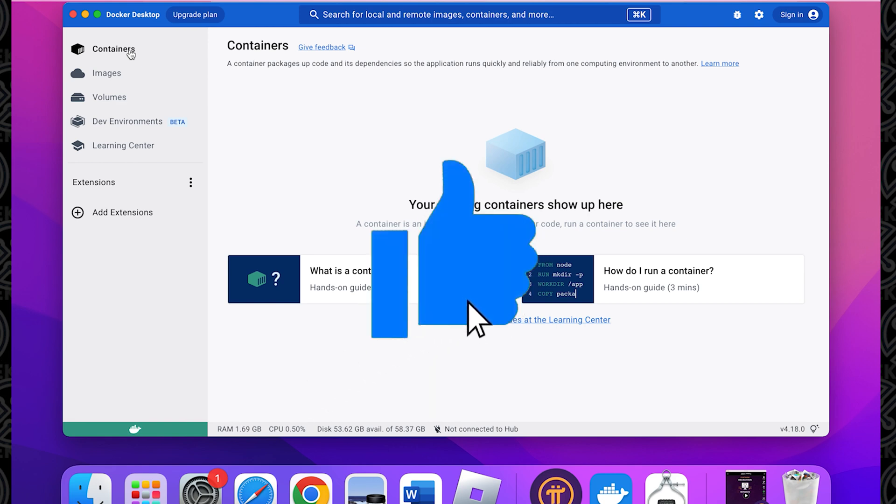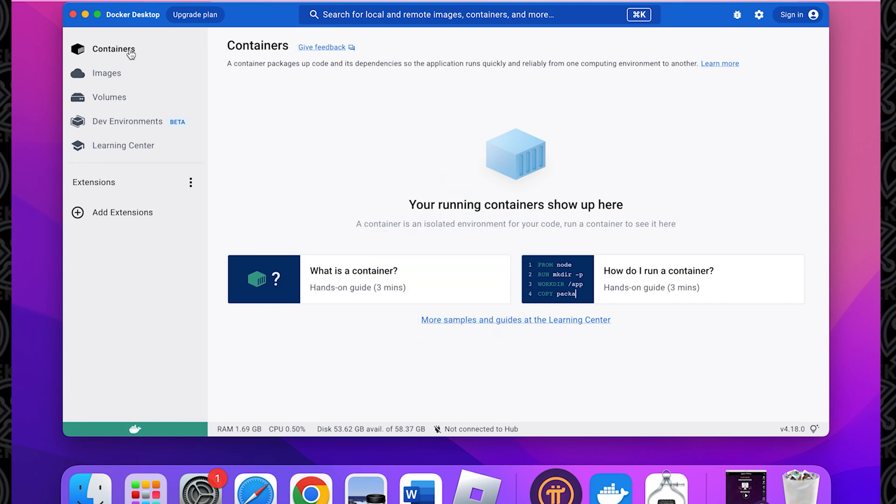And that's how you do it. That's how you install Docker on macOS. I hope you found this video useful. If you did, please smash that like button. If you have any questions, put them in the comments below. Thank you for watching, and I'll catch you on the next one.